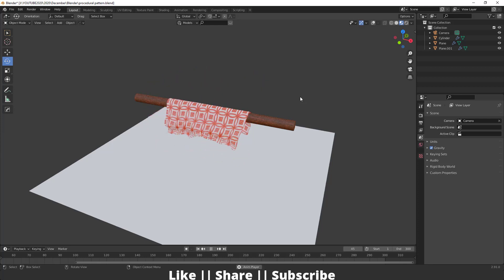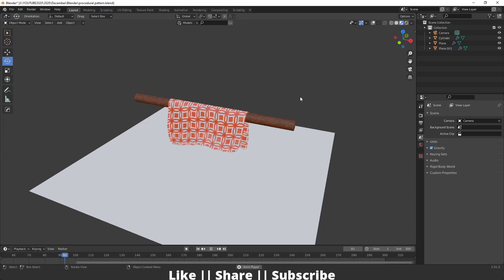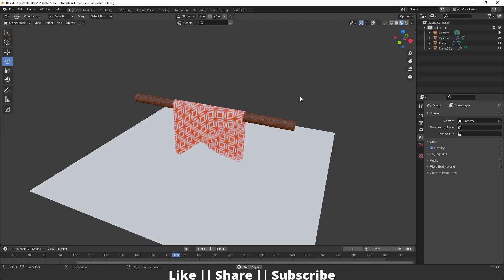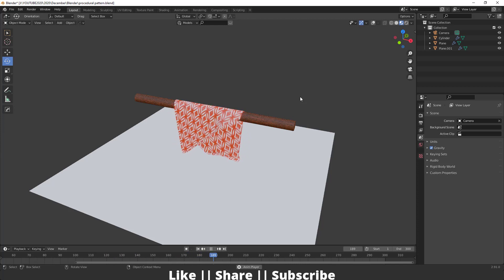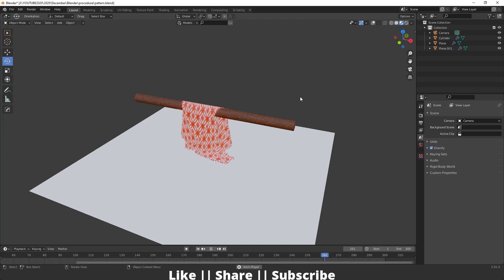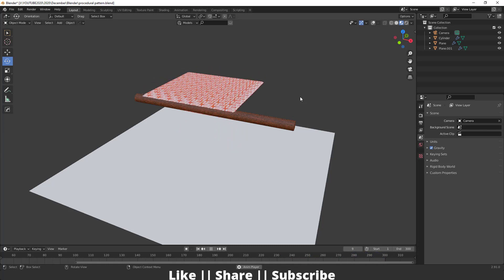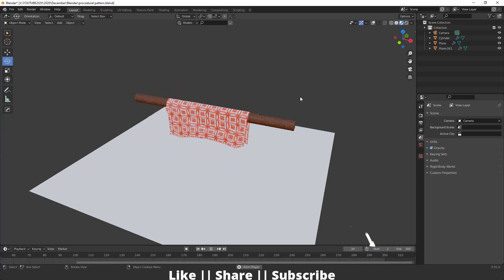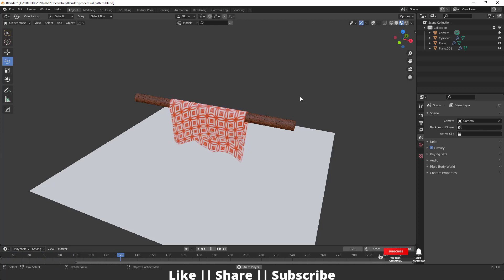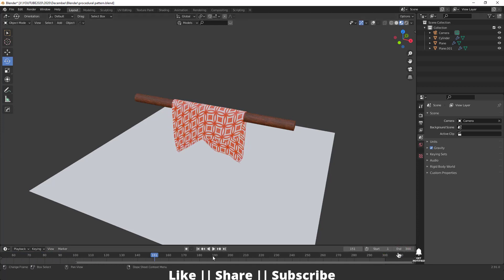Hello everyone, welcome to my YouTube channel. In this video I'm going to show you how to create a procedural pattern texture in Blender with the help of the node setup, and I will also talk about how to create this cloth collision effect with the help of soft body. So without any further delay, let's get started.